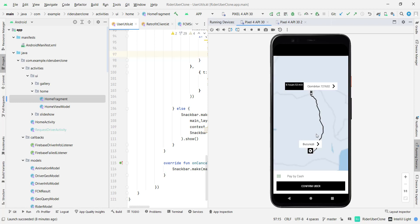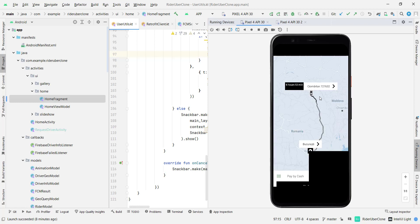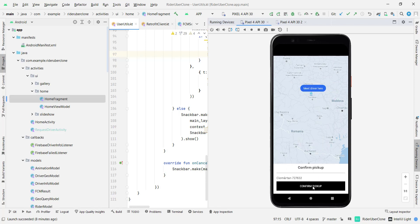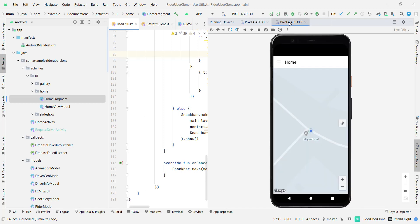Alright, so now I have this route and we have this beautiful animation here as you can see pulsating and here you can click on confirm uber and you can click now on confirm pickup and that is going to send to the driver app a request.